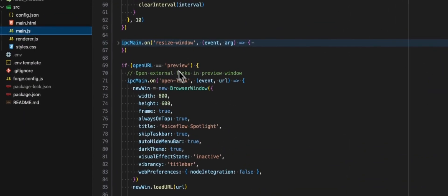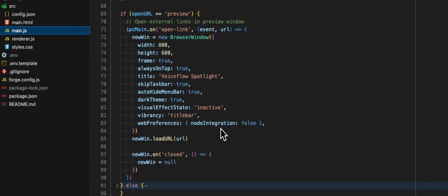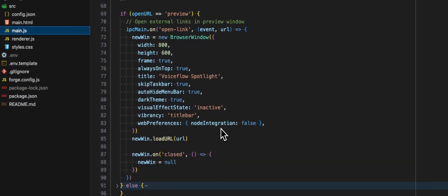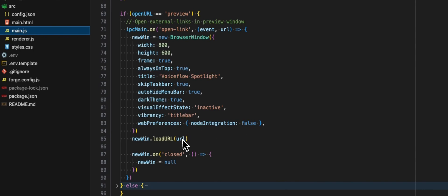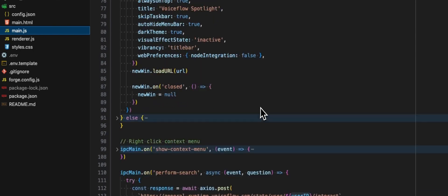For the preview, this is whenever we have a link in the return response. If the user clicks on the link, we will open that into a new window, sort of a preview window, and we are loading the URL.